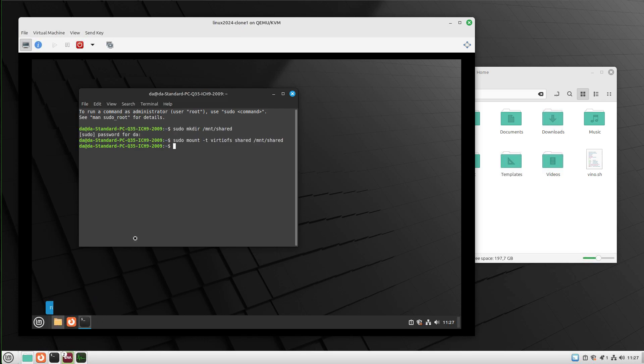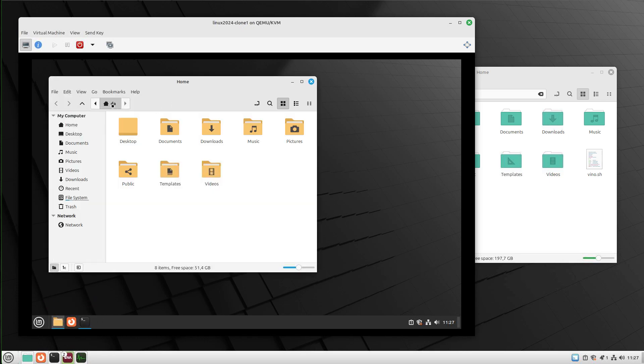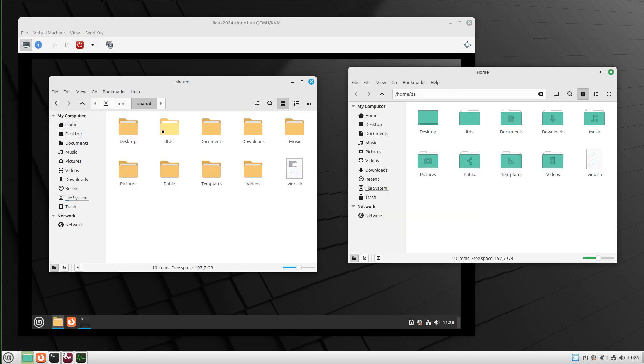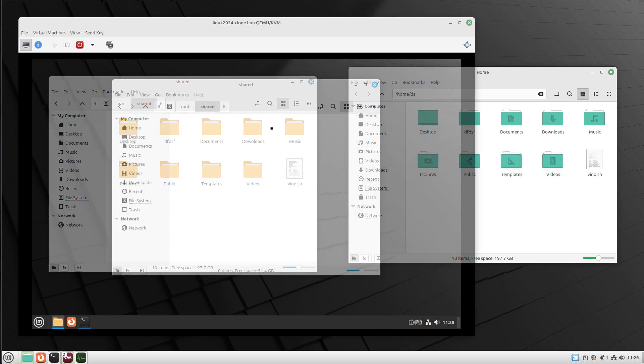we can now open our file manager and our home folder, or host system home folder, should appear here. As you can see, I now have access to my home folder in my virtual machine.